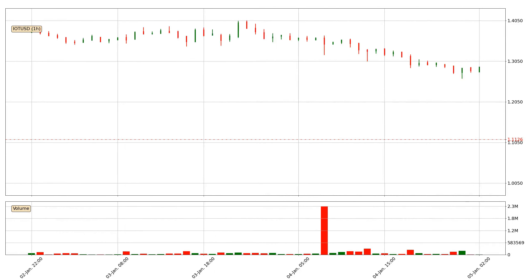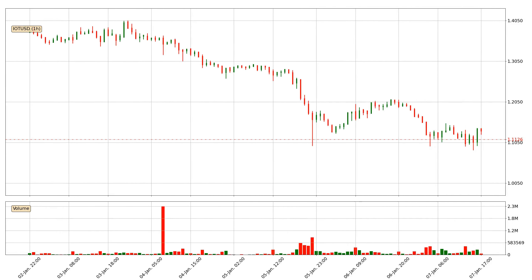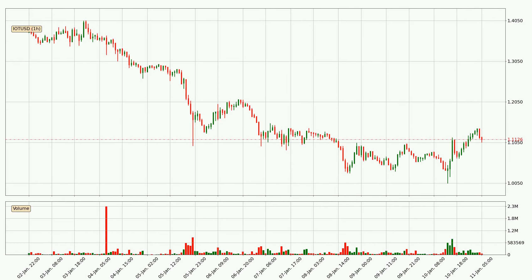Hey fellow crypto enthusiasts, welcome to today's quick trend analysis. Let's get straight to it. In today's video you will find out how the price of IOTA has changed and what the technical indicators SMA, RSI, Divergence, and Stochastic RSI are showing. If you are not familiar with the indicators, check out the explanation videos down below in the description.